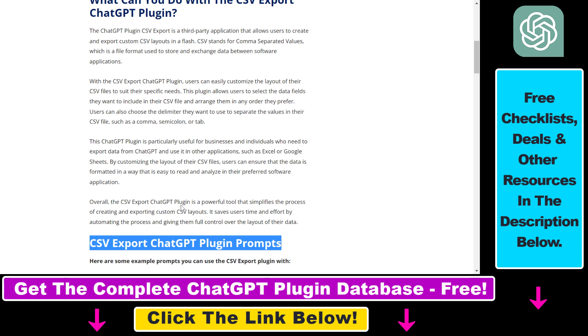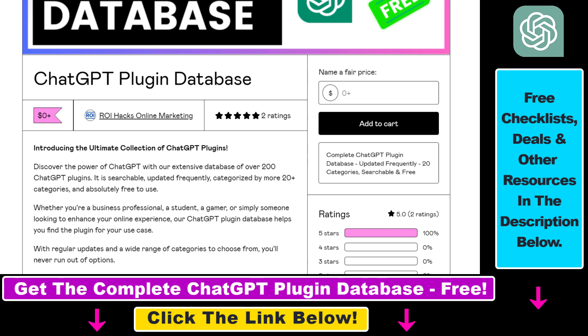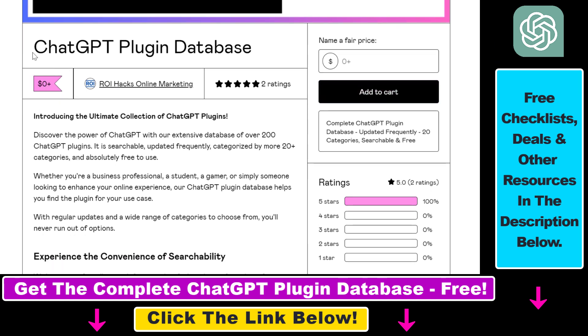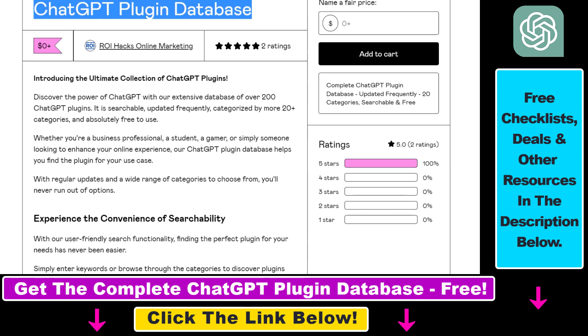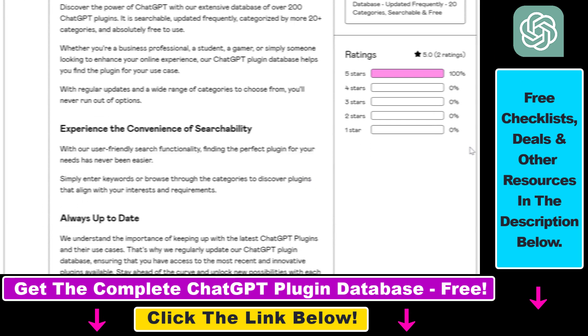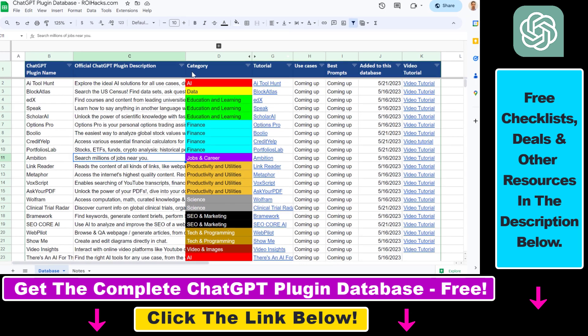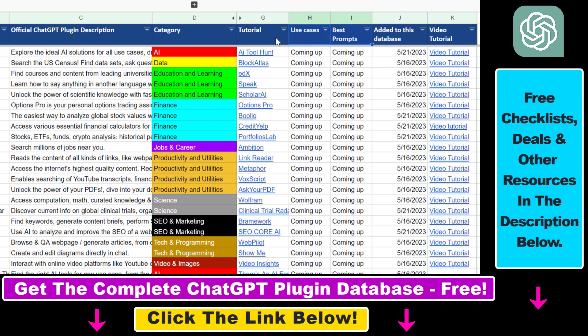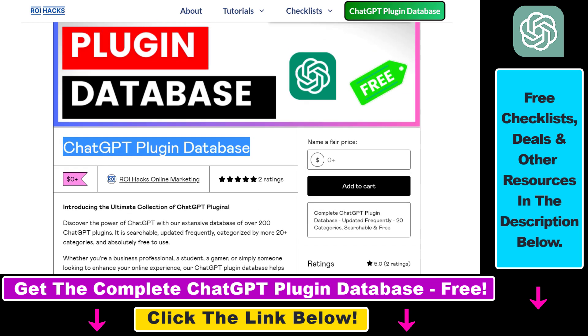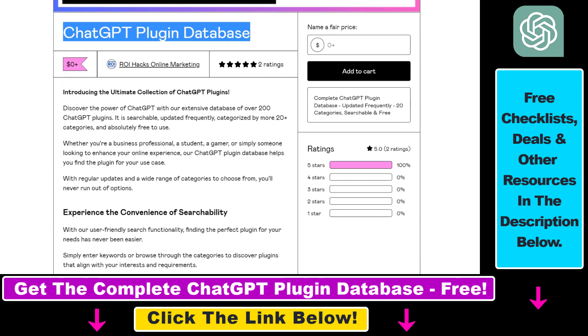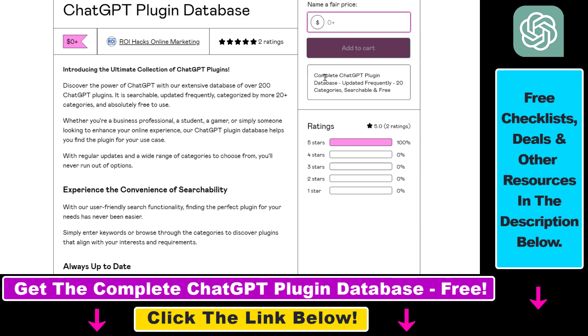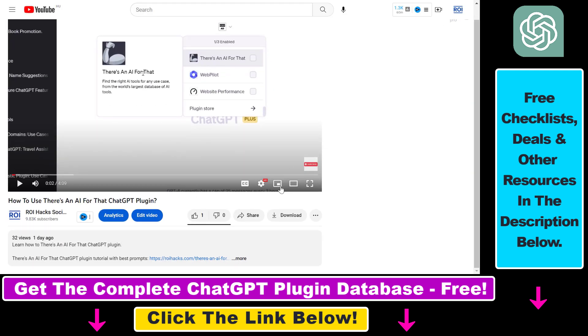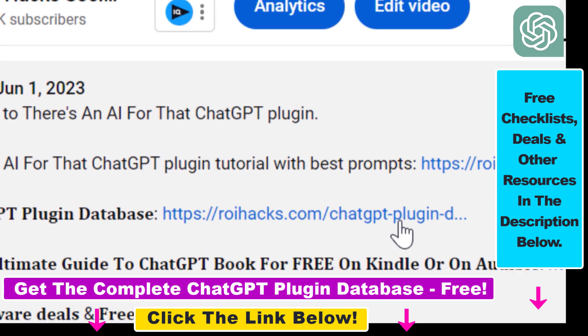If you're interested in more details about this plugin, make sure to check out the article link in the description below. You can also get access to complete database of all currently available ChatGPT plugins that can be installed from the ChatGPT plugin store. You can search this plugin database by category, plugin name, description and get quick access to ChatGPT plugin video tutorials, the best use cases and prompts for all available ChatGPT plugins. The database can be downloaded for free, but you can also support the maintenance and the frequent updates of the database with a small donation. Any support is appreciated. You can get access to this database by using the link in the description below.